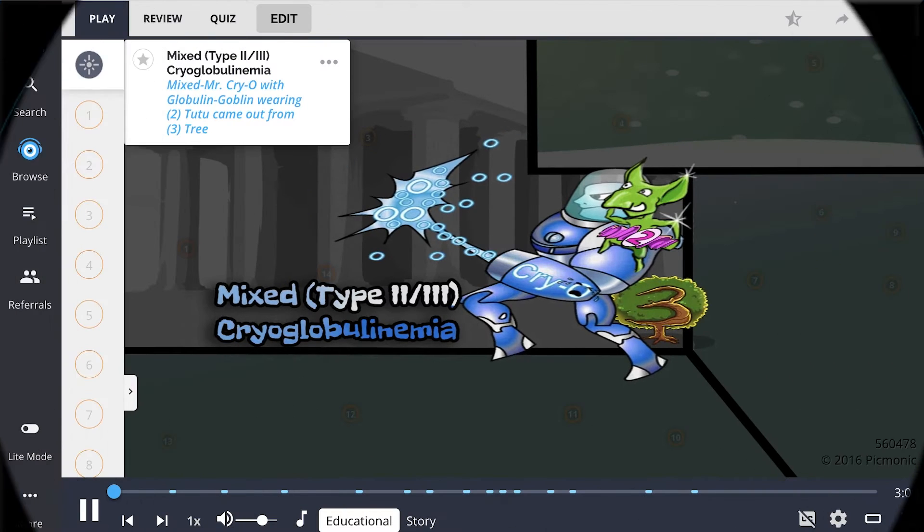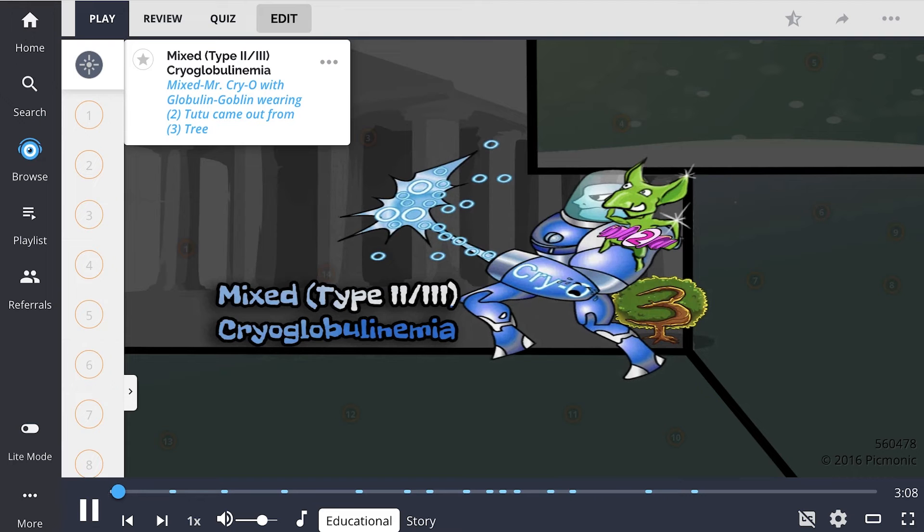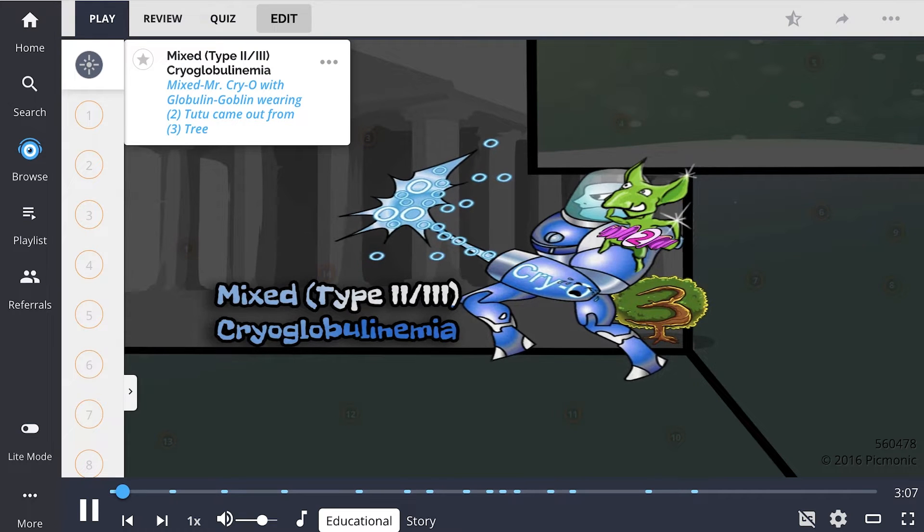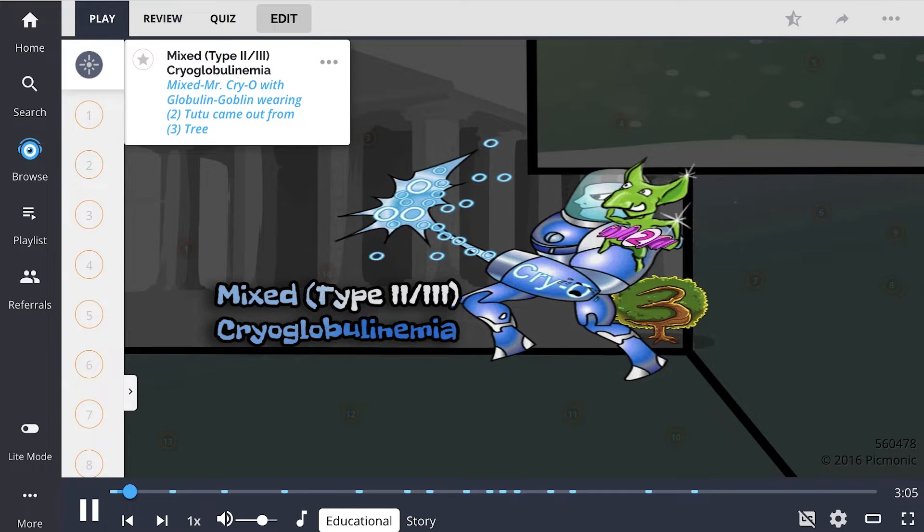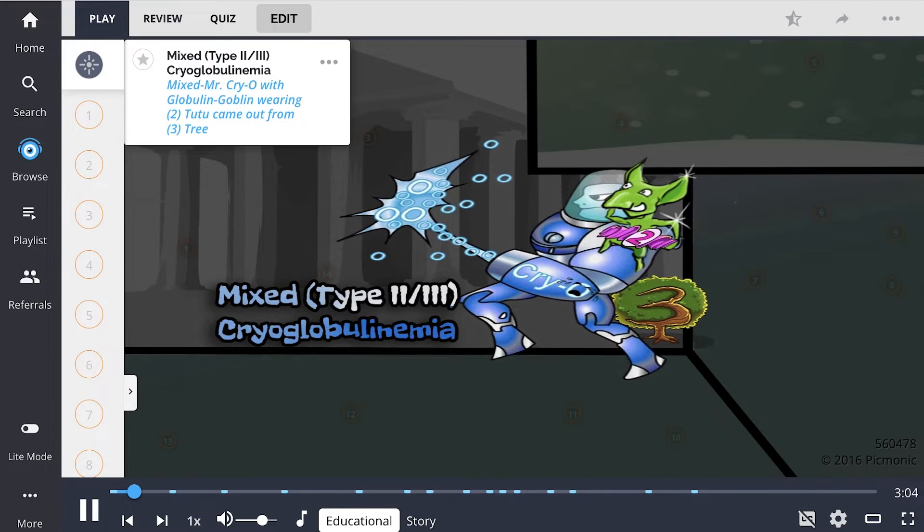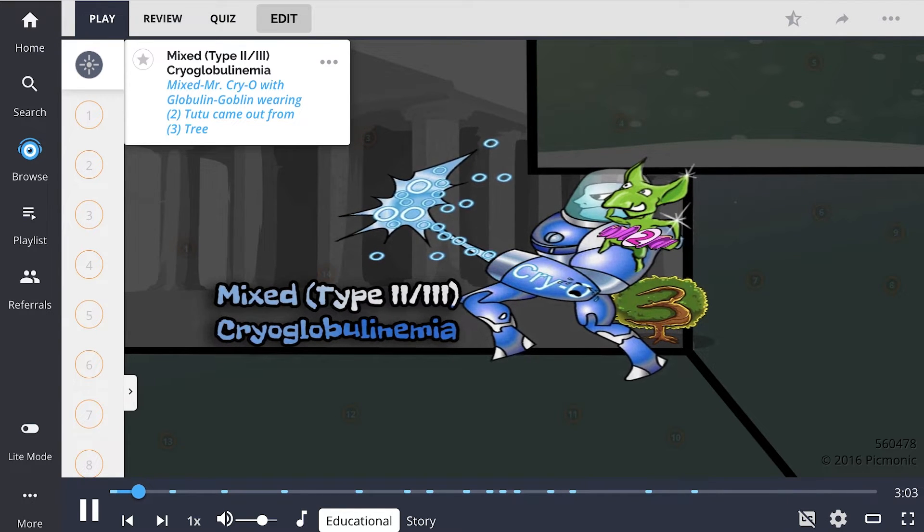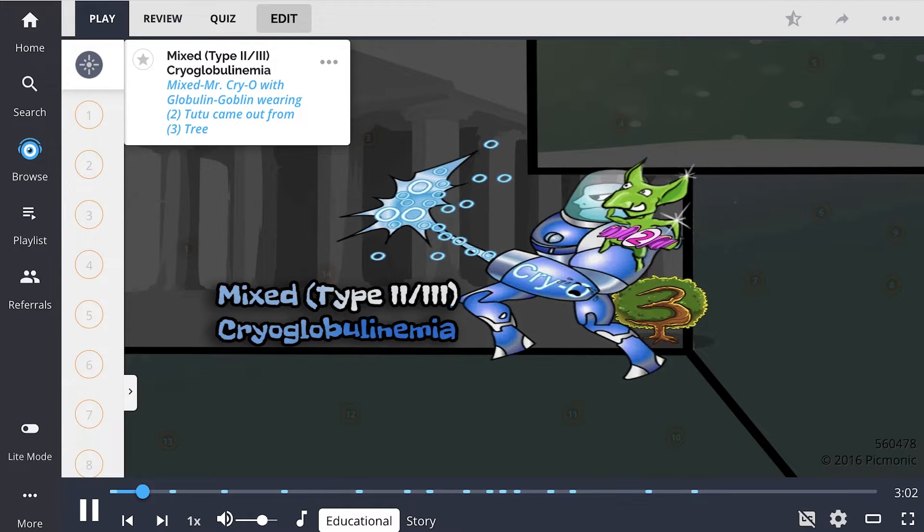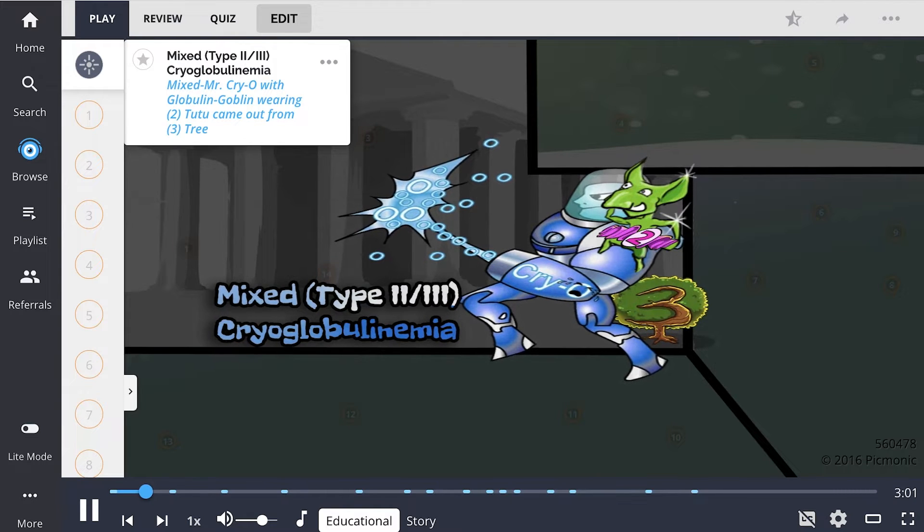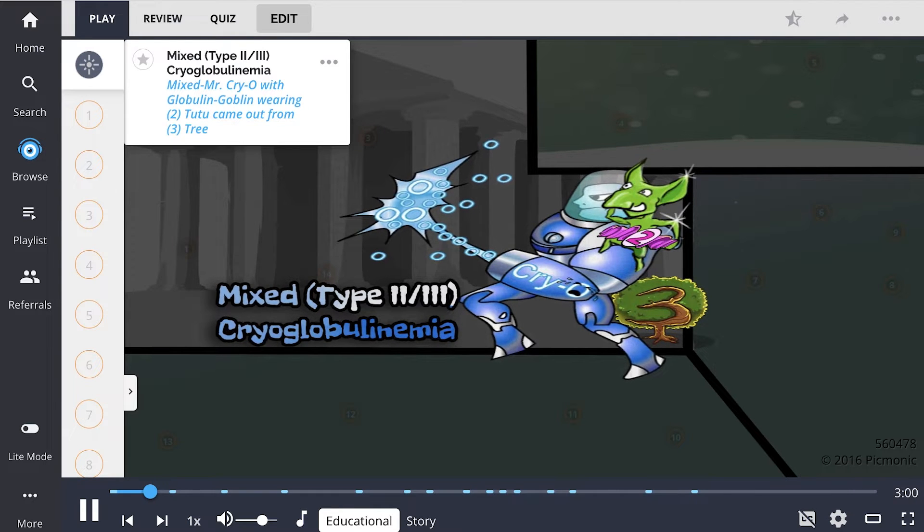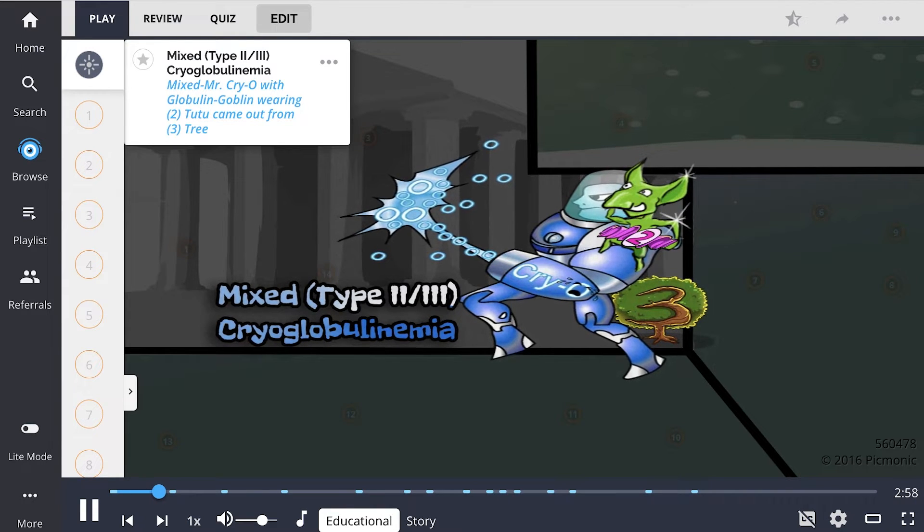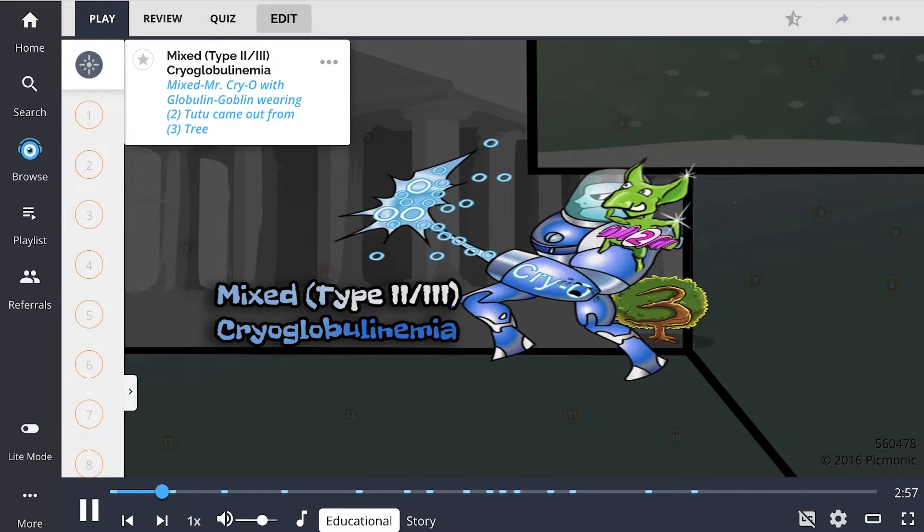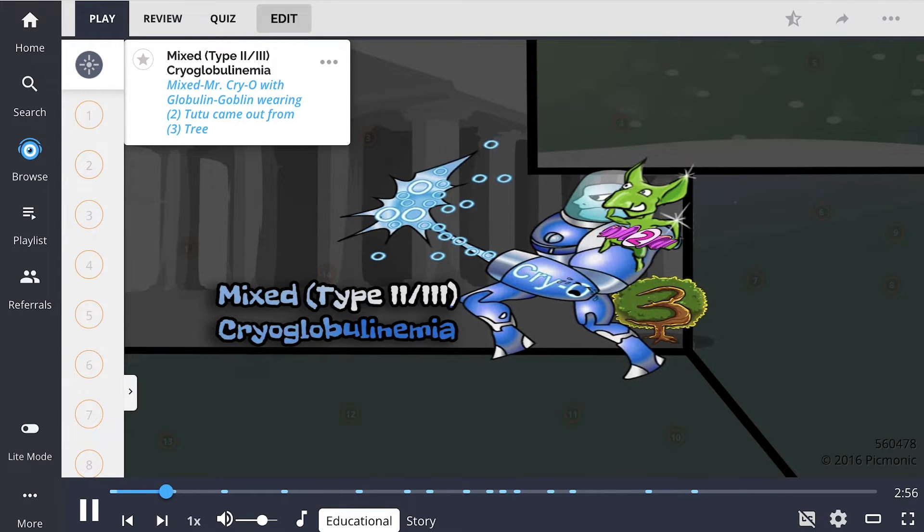In this Picmonic, we'll learn about mixed cryoglobulinemia, also known as type 2 or type 3 cryoglobulinemia, illustrated by mixed Mr. Cryo with globulin goblin wearing 2-2-2 jumping out from a 3-tree.